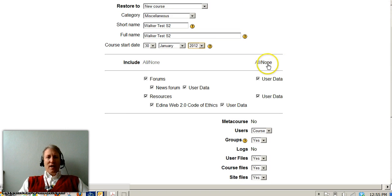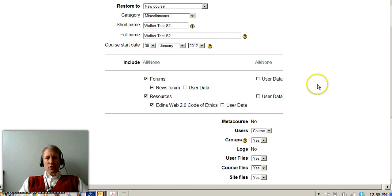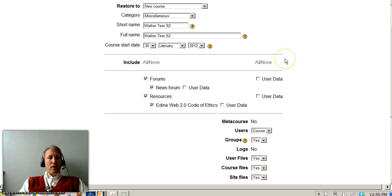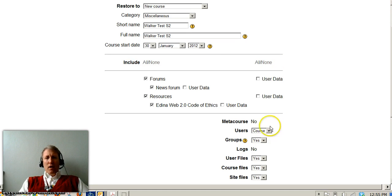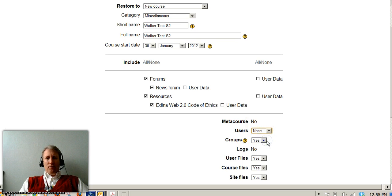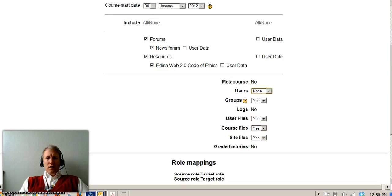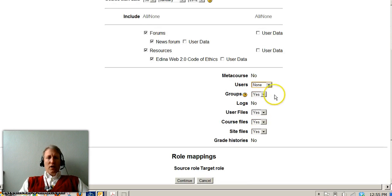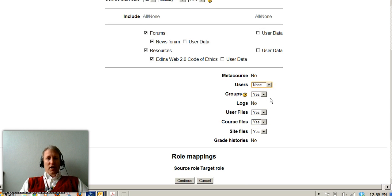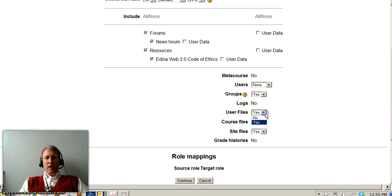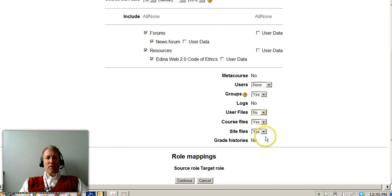Here, you're going to say none of the users because you don't want any user data now. The students are brand new for second semester. The users for the course, we're going to say none. The groups will say yes and we'll keep that because then the enrollment keys stay the same. User files will say no, course files yes and site files yes. And we'll say continue.